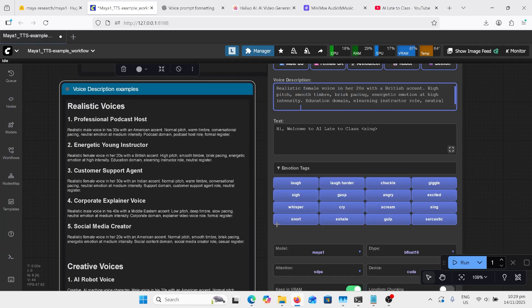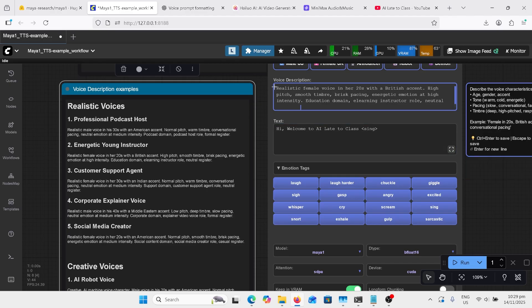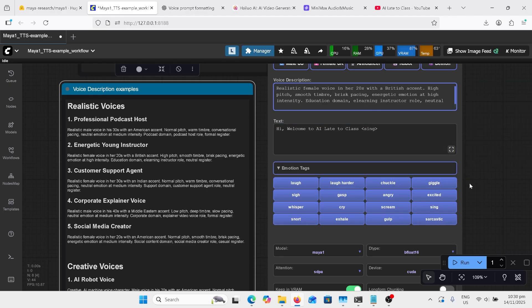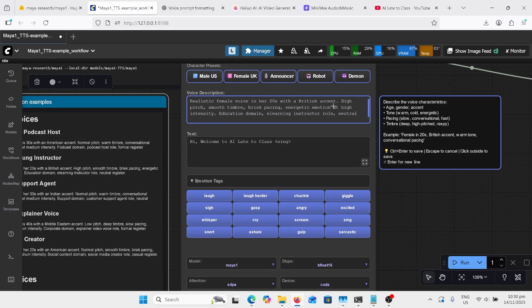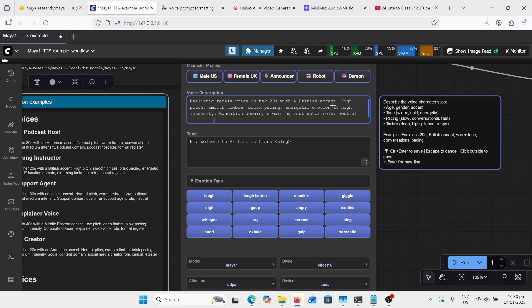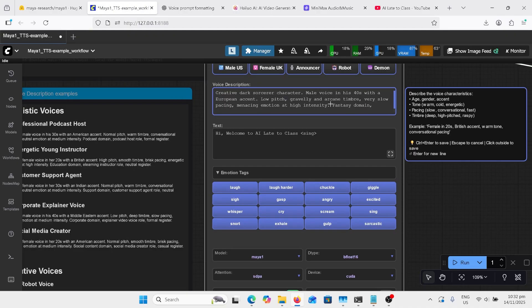When creating our voice prompts, we've got to choose between two styles. We've got our realistic voices and our creative voices. So we write that word at the front of the prompt. And if we look over here at the side here, we've got to write about the age of the person, the gender and the accent of them. The next bit is the tone. You've got warm, cold. And then after that, the pacing of the voice. Slow, fast. And then we're going to be looking at deep, high-pitched, raspy.